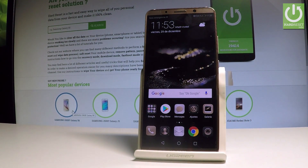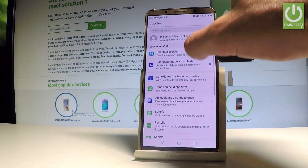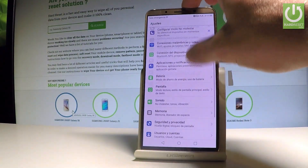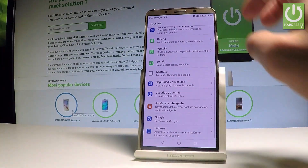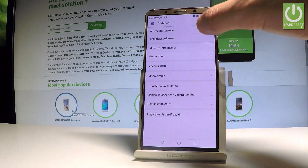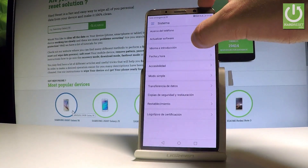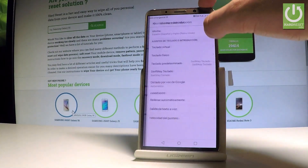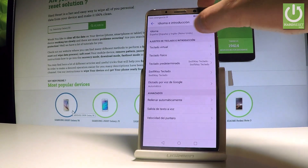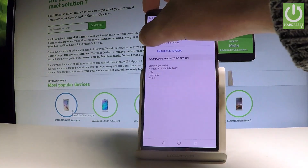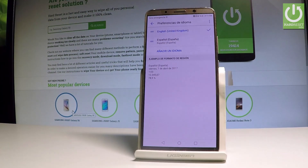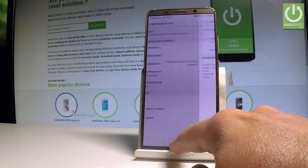To go back to English, navigate through the Spanish UI: open Ajustes, scroll down, choose Sistema, tap Idioma e introducción, tap Idioma one more time, and place English into the first position. Everything switches back to English.